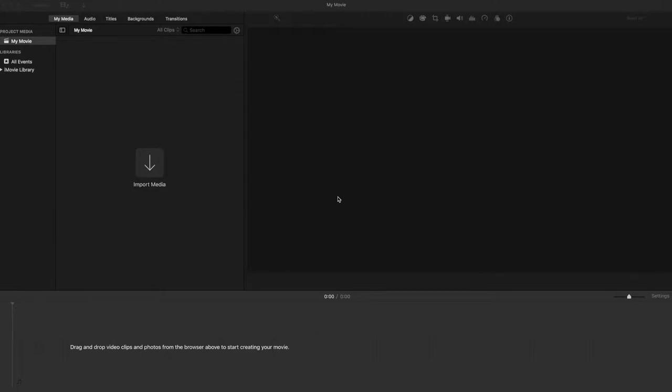With GoPro what I've done is taken videos at 1080 format at 240 frames per second. In my case I want parts of the video to be in slow motion but other parts to be in normal speed, so I'm going to show you how to do that right now.